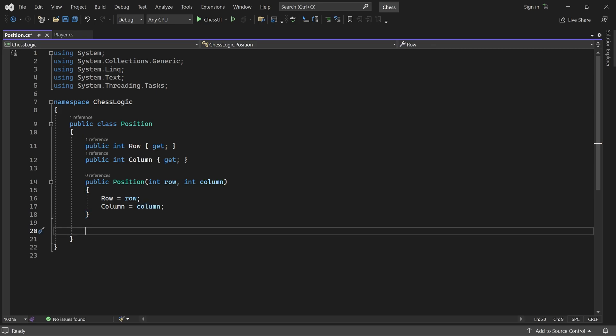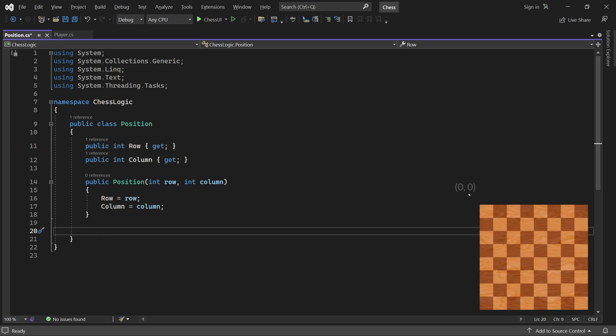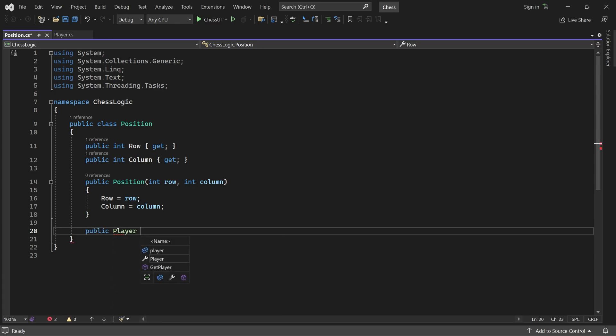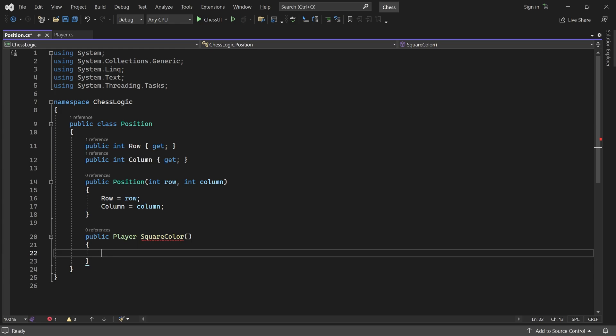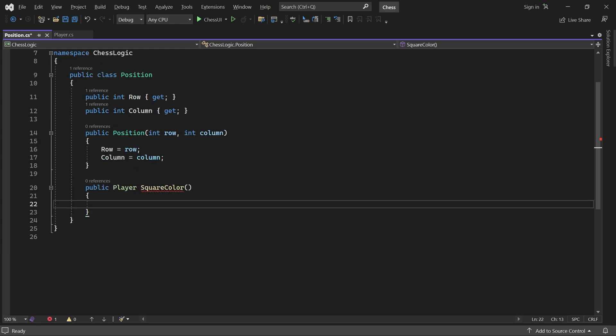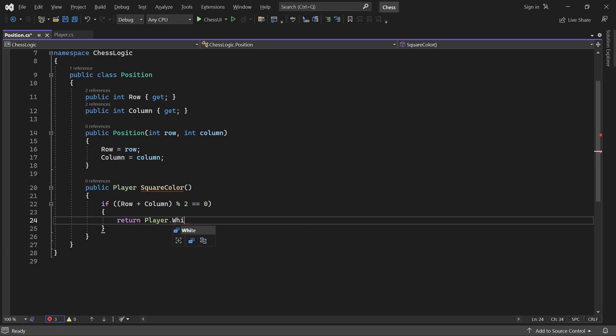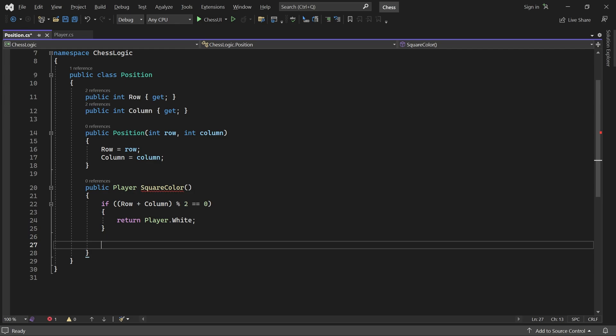Later, it will be convenient to know the color of the square at a given position. The position 0 0 for example is a white or light square, whereas the position 2 1 is a black or dark square. To support this check, we add a square color method. It returns a player value, because we also use player to represent colors. If the sum of the row and column is even, then the square is white. Otherwise, if the sum is odd, then the square is black.